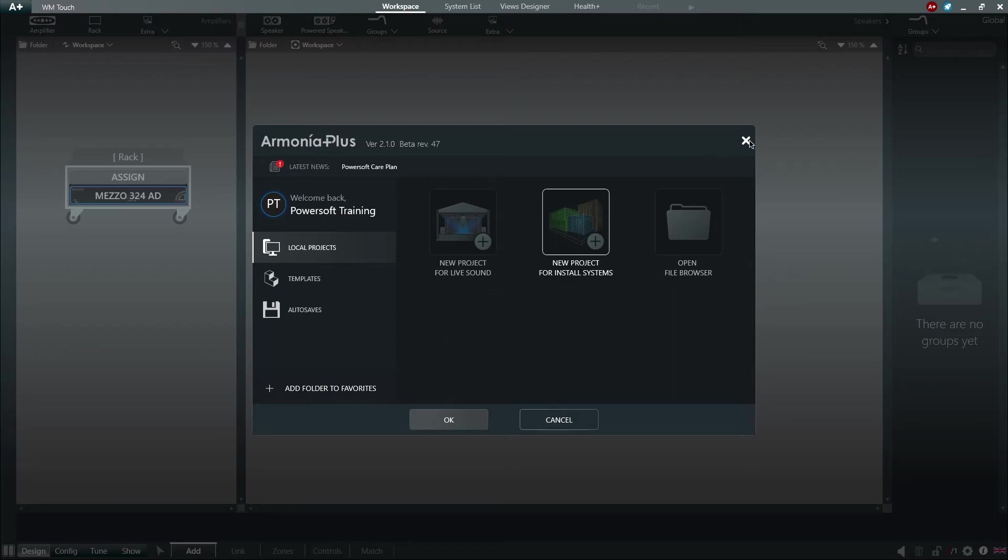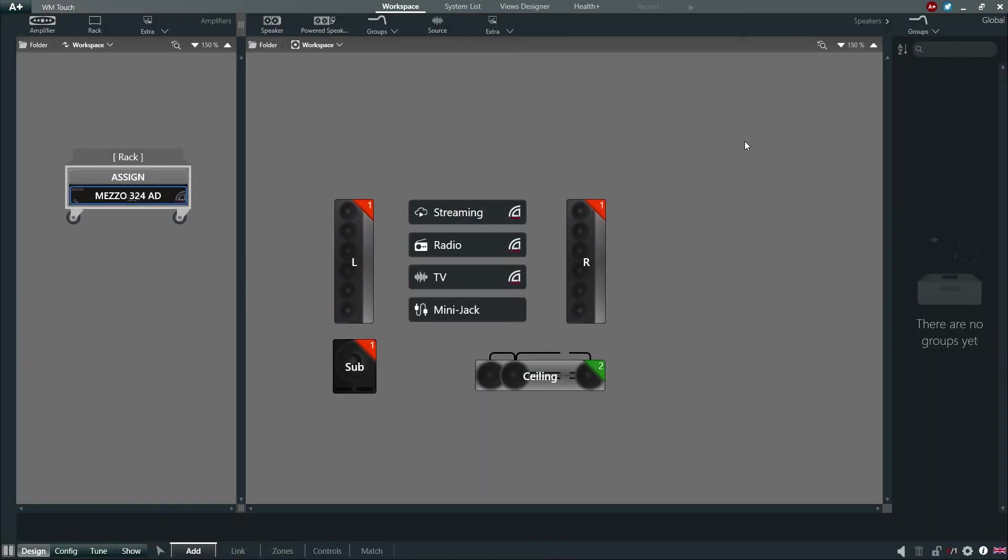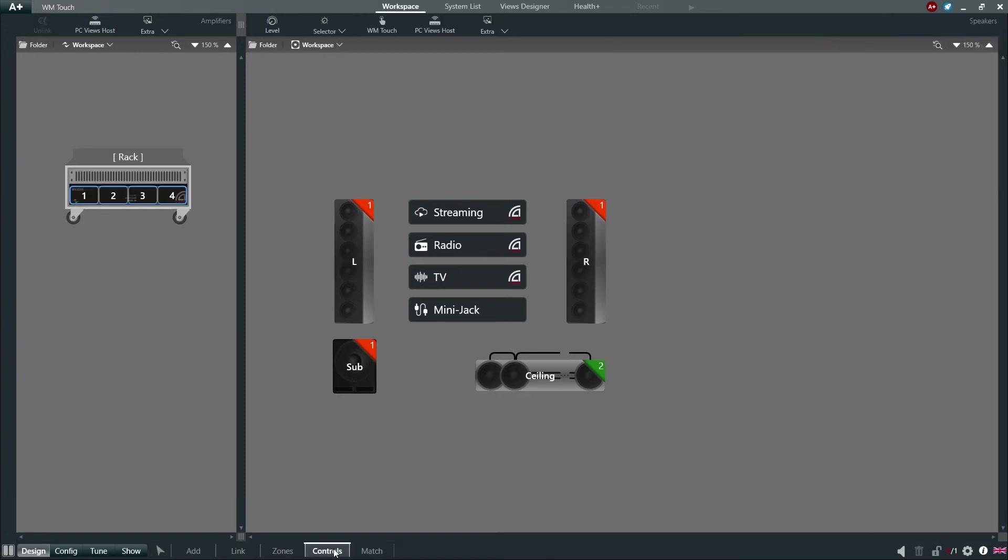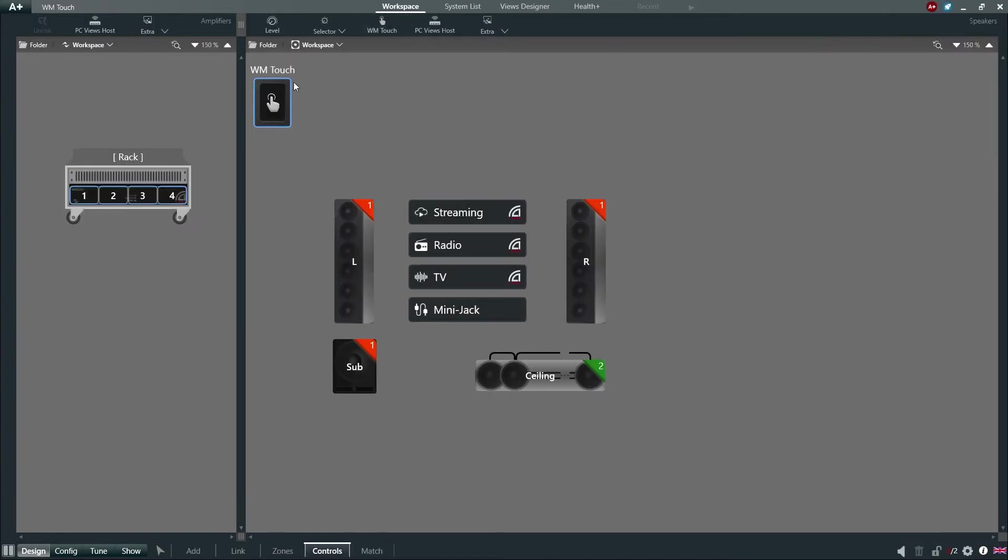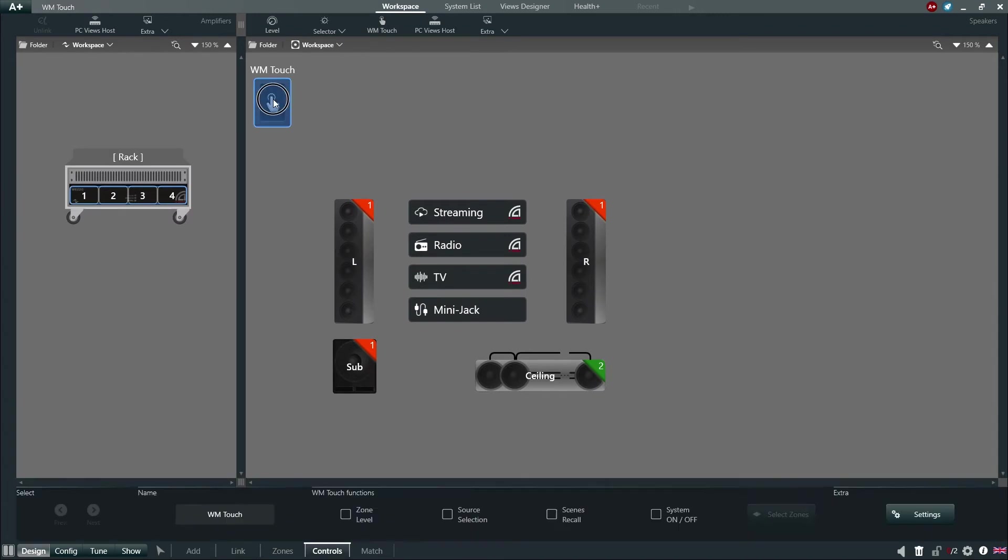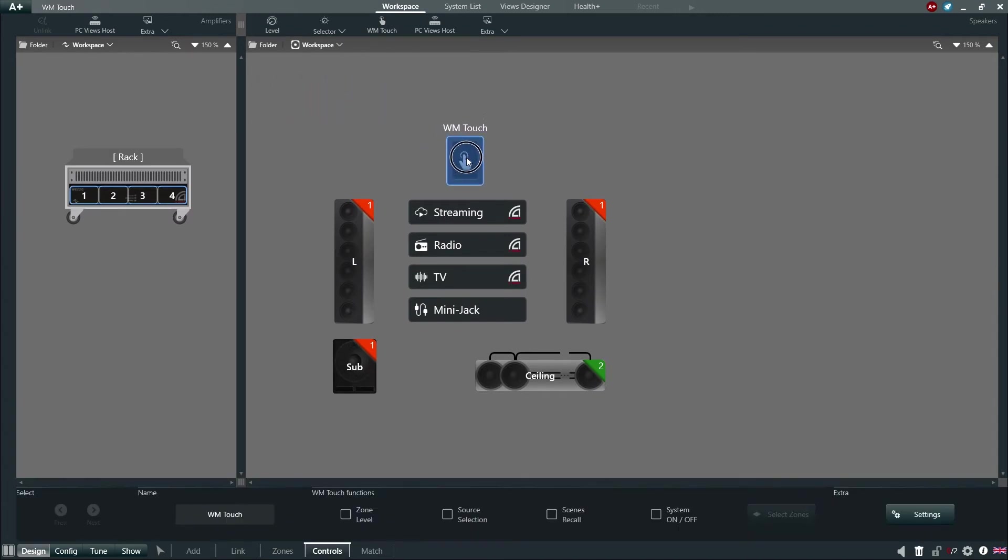To add the WM-Touch to our workspace, simply choose Design, Controls, and select WM-Touch found in the top menu bar of the workspace. By selecting the WM-Touch within the workspace, we can access the desired functions we would like the device to run.